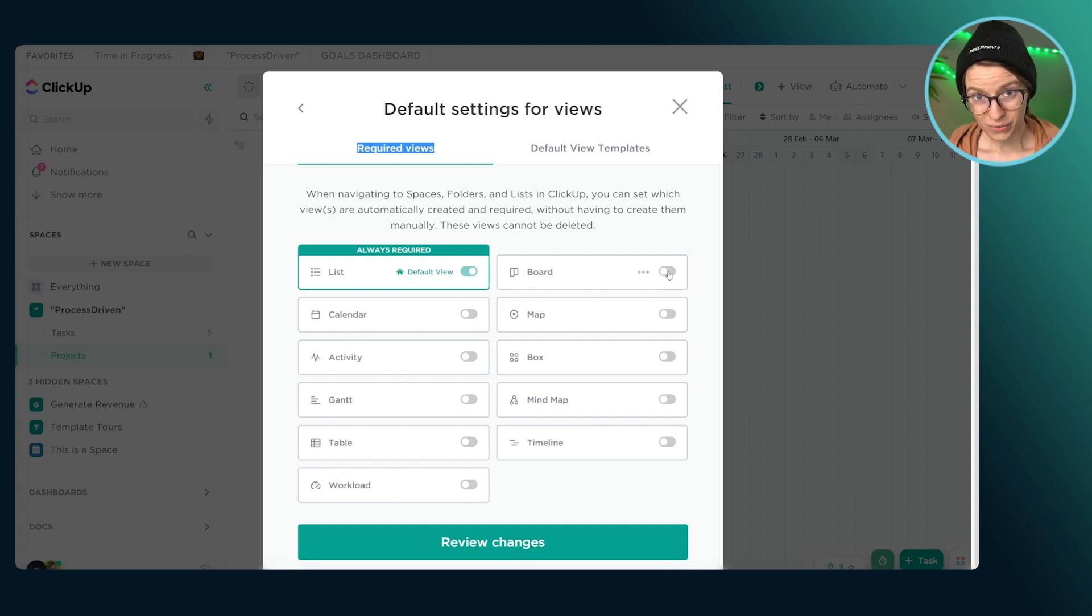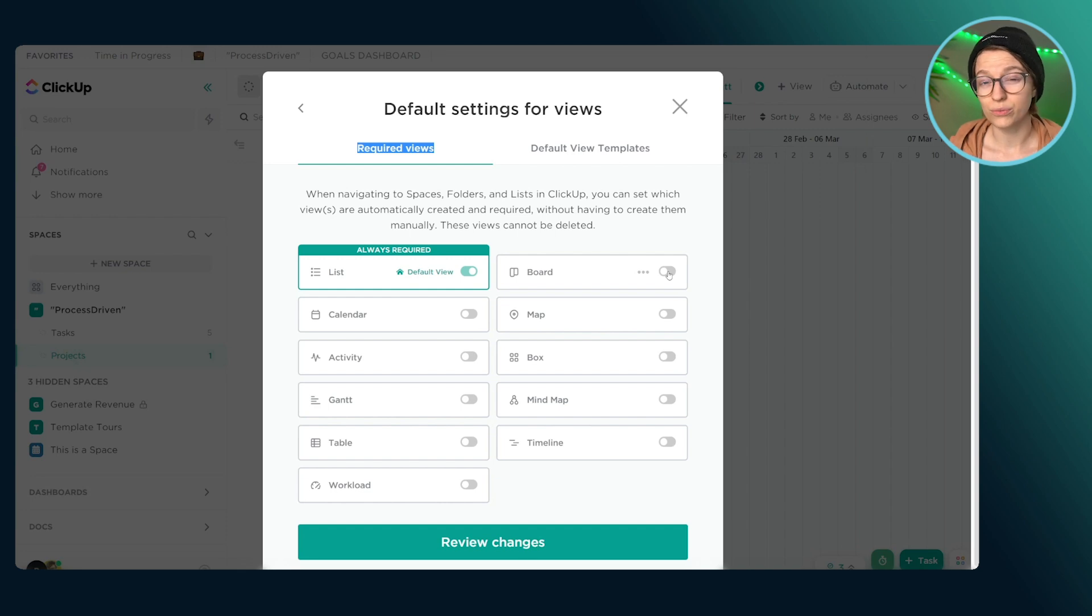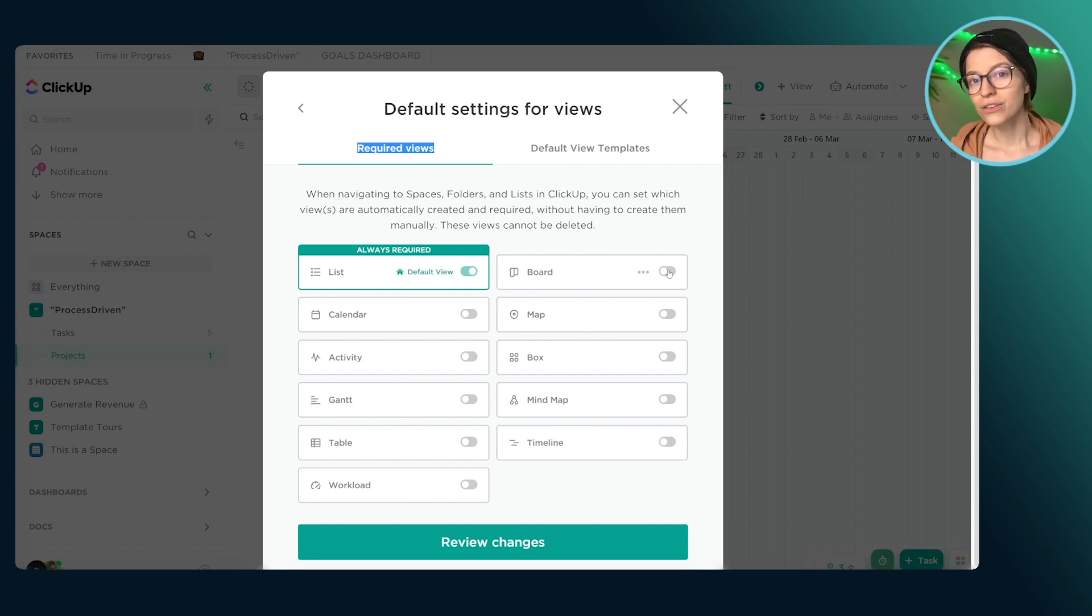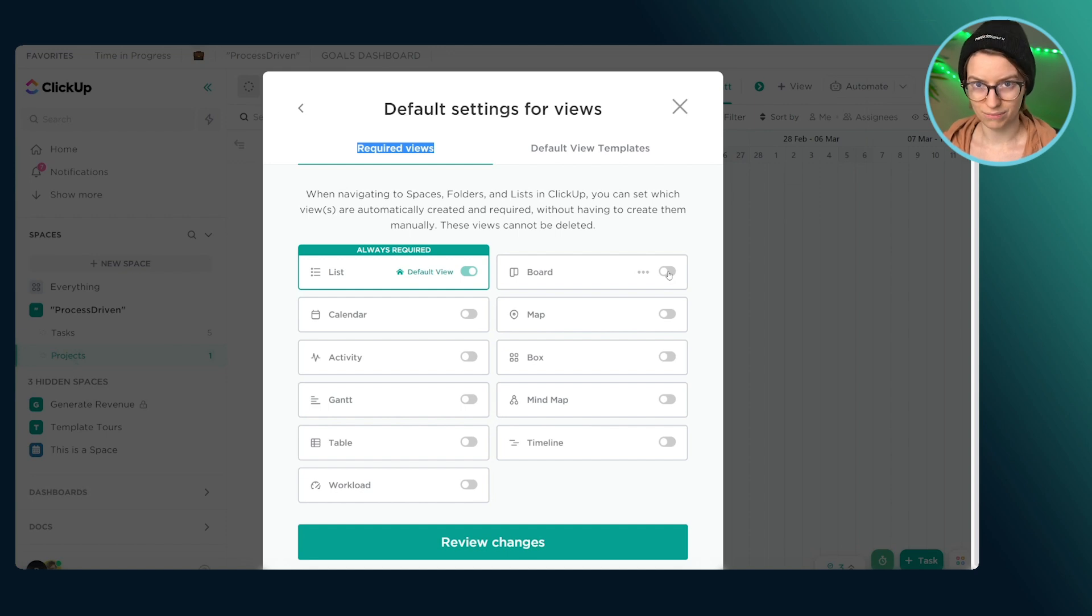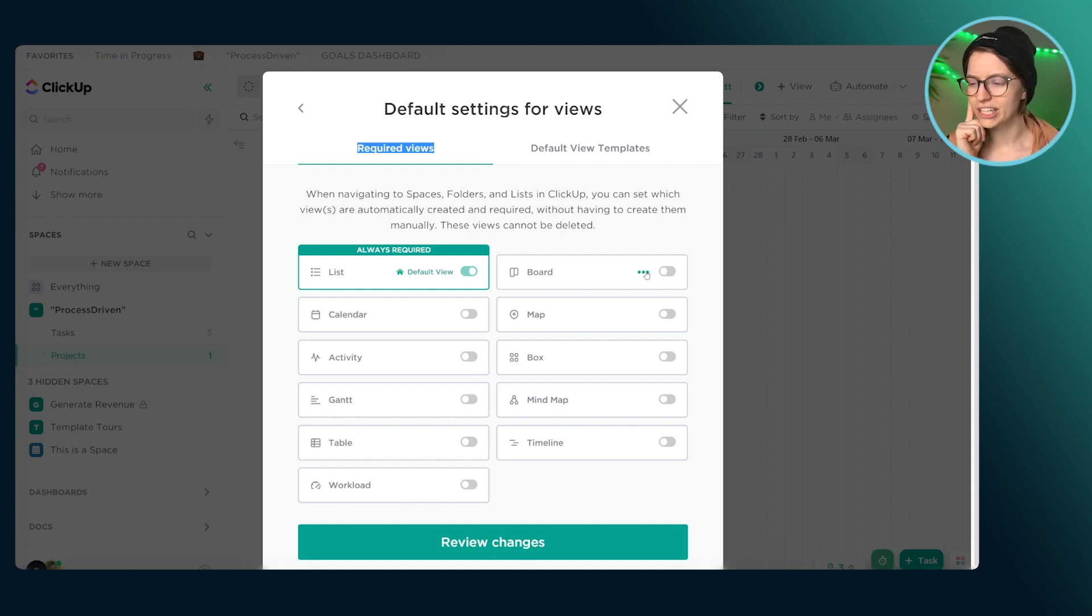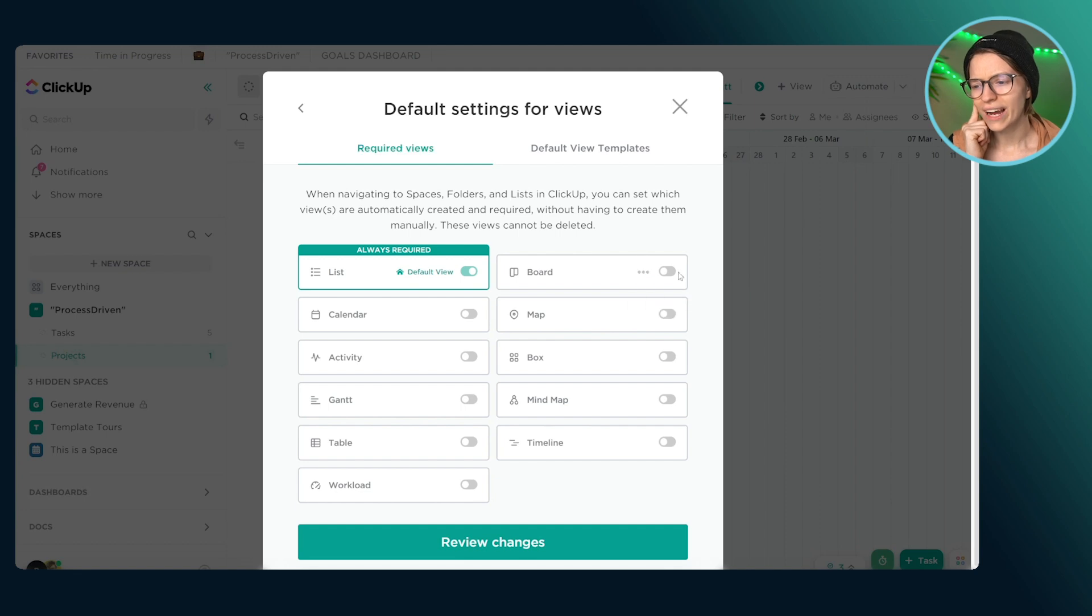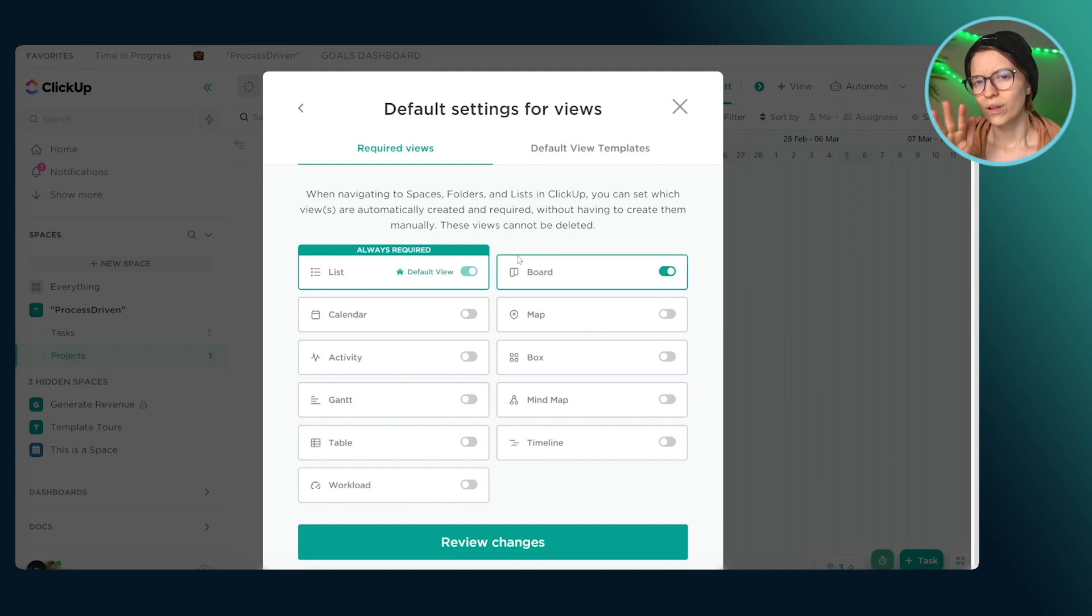And in almost every circumstance, it is better off to not require a view and allow people to add it when they need it versus requiring everything and causing more confusion. So again, to fix this, we're going to go through and we are going to disable every single view that we do not truly want to require for our team.